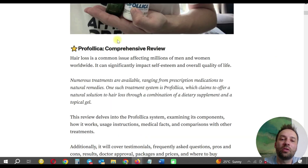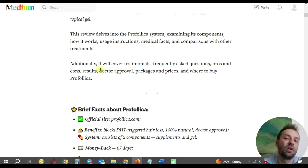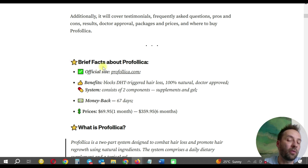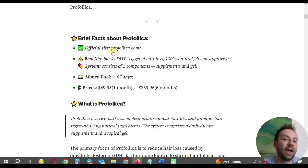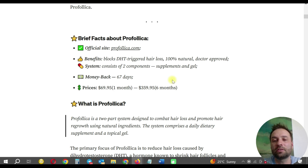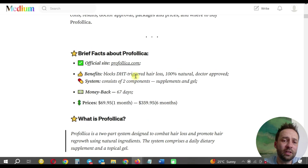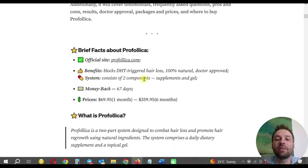I start with the headline: 'Profolica Comprehensive Review,' using an emoji. This is just an introduction — hair loss is a common issue affecting millions of men and women worldwide. In this blog I tell the visitor what they will learn from this article. I highlight my brief facts and a quick overview of the product I promote. I always start with brief facts: I add emojis, the official website link, benefits, and prices. This brief section is useful for visitors who just want quick facts, want a quick discount, and are ready to click through and buy — so the first screen is designed to capture the most clicks.